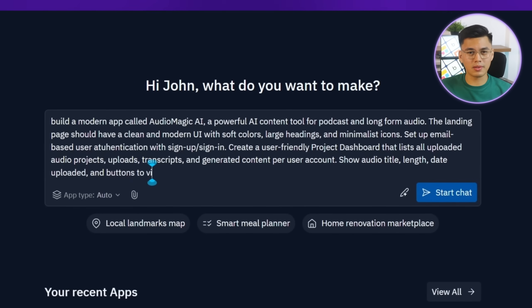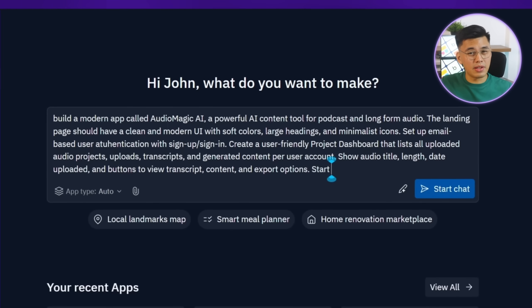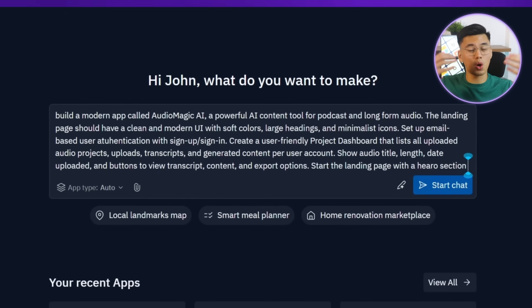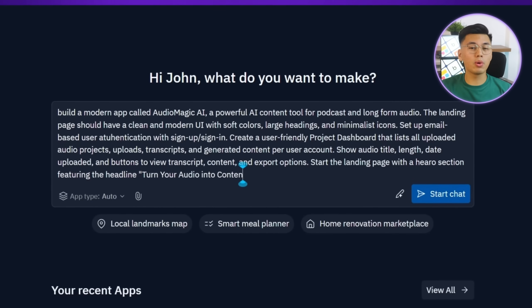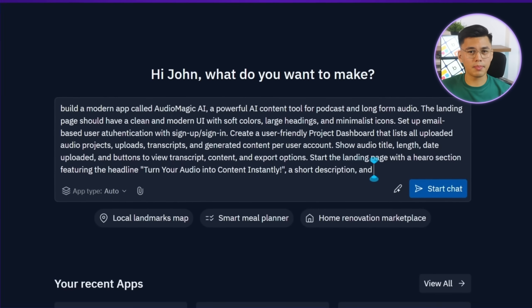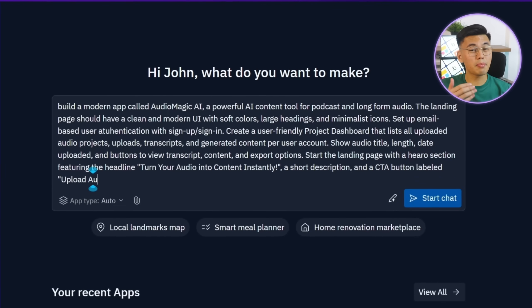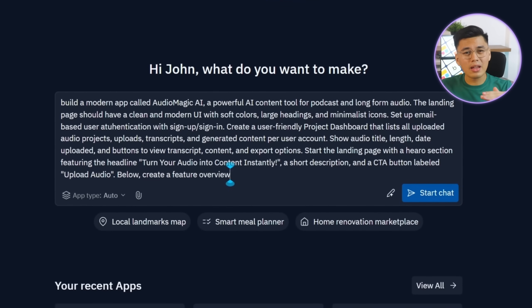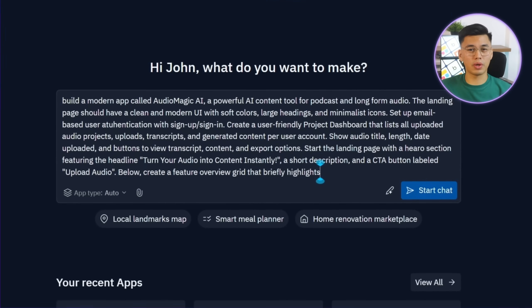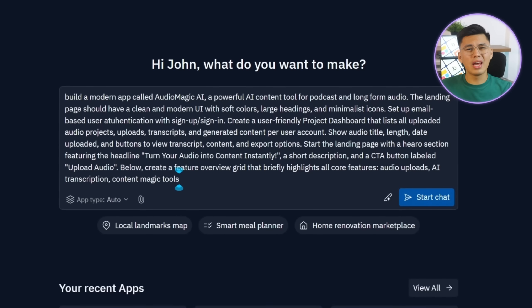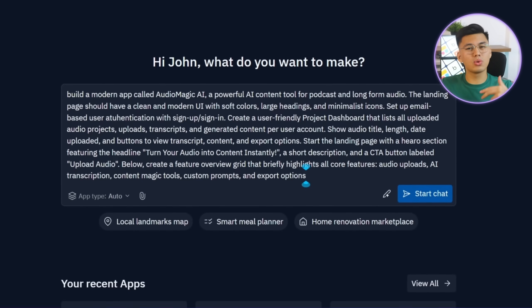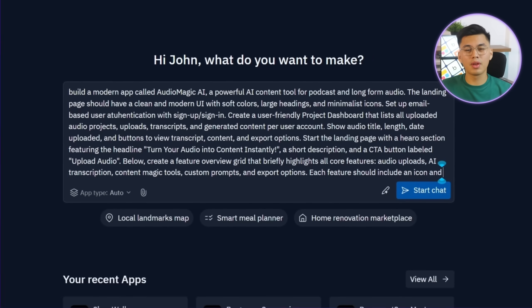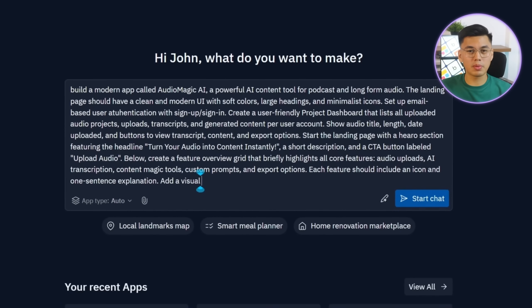The landing page itself needs to do some heavy lifting, so we'll have Replit start it off with a strong hero section. This will include a bold headline that says, Turn your audio into content instantly, a short supporting line, and a prominent button labeled Upload Audio. Below that, we'll ask Replit to add a feature grid highlighting the app's core tools. Things like audio uploads, AI-powered description, content magic tools, custom prompts, and export options. Each feature will have an icon and a one-liner description.